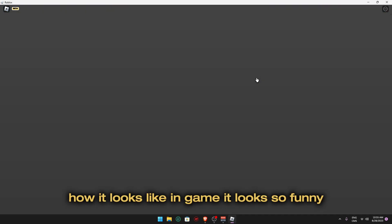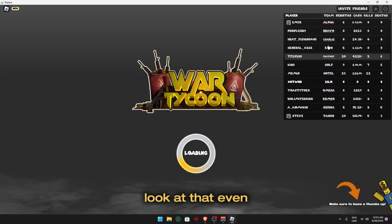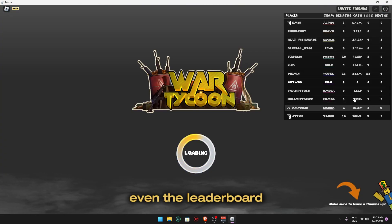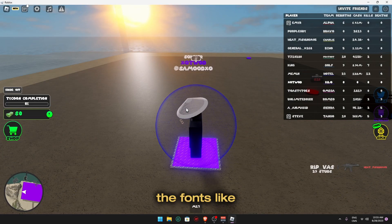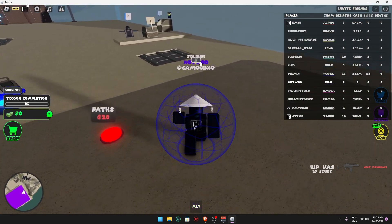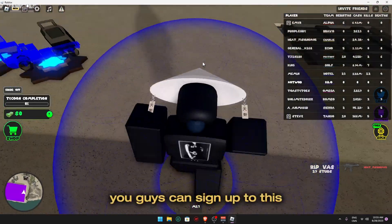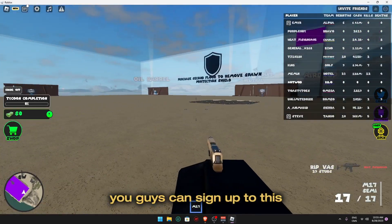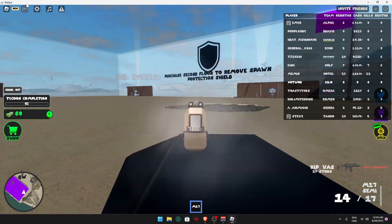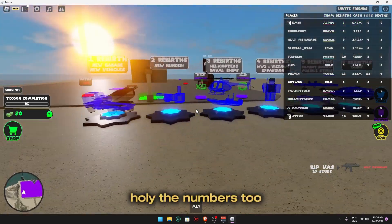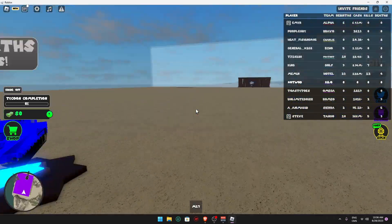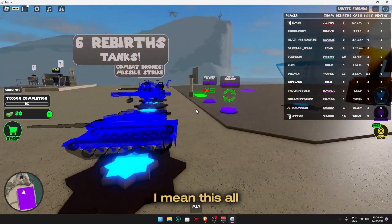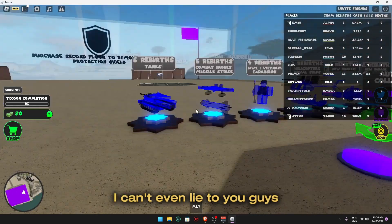Even the leaderboard, the fonts, like you guys can see. I know you have to see this. Holy, the numbers too. I mean, this all looks great, I can't even lie to you guys.